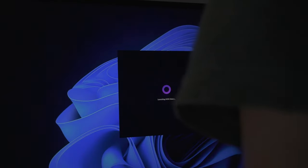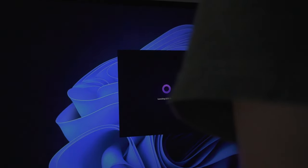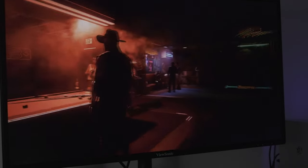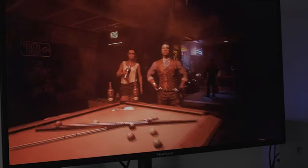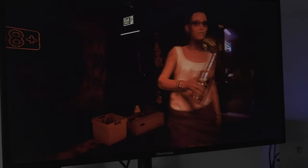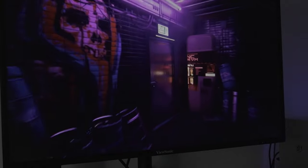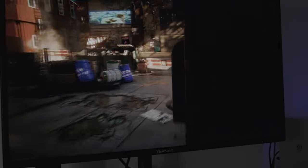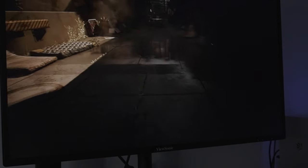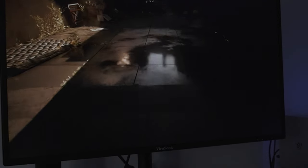Moving on to gaming performance, Cyberpunk, when set to medium settings, ran at an average of 32.05 frames per second. With ray tracing set to low, the frame rate dropped to 21.32 frames per second, showing a clear demand on the system's resources.